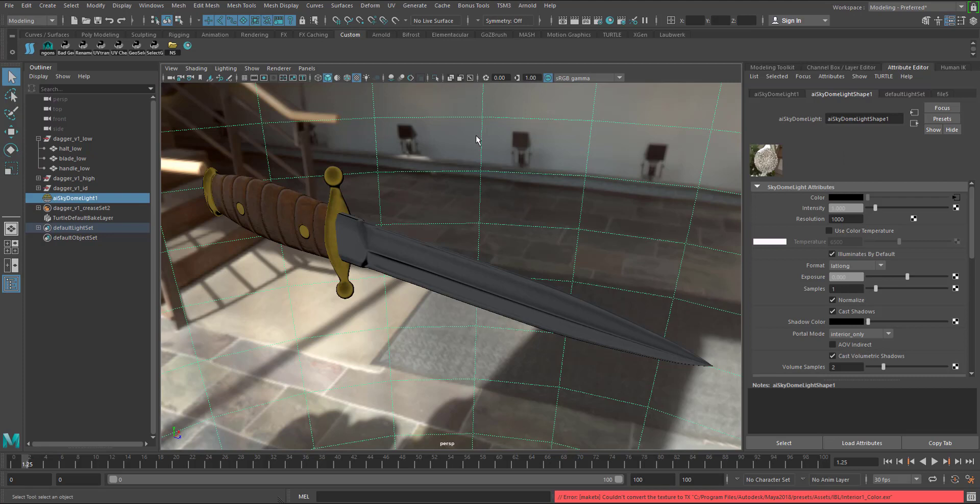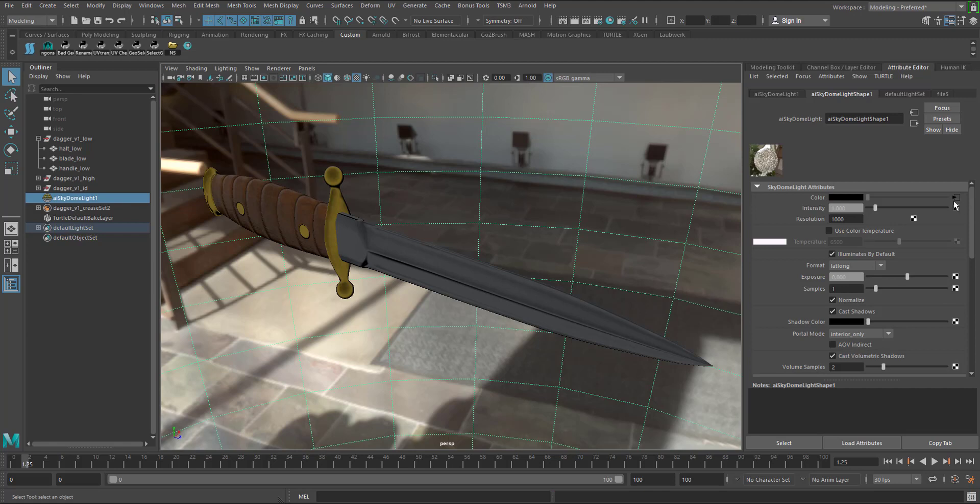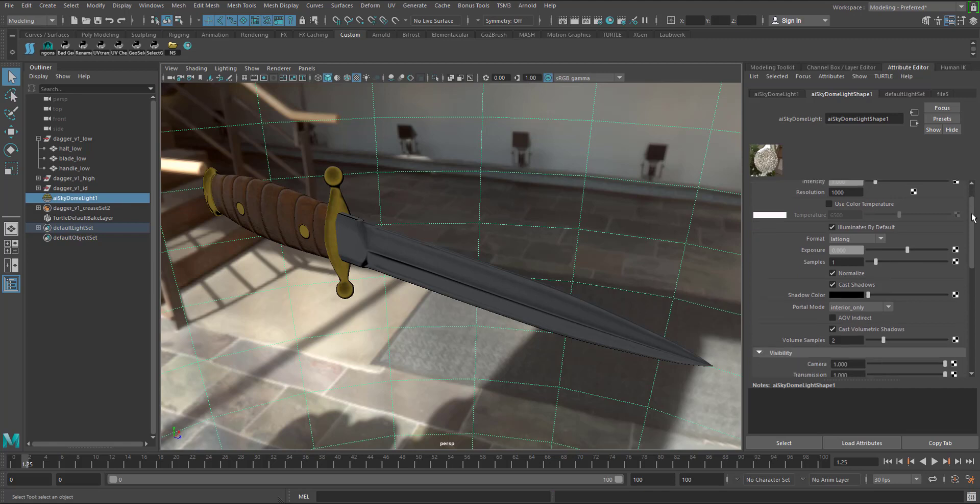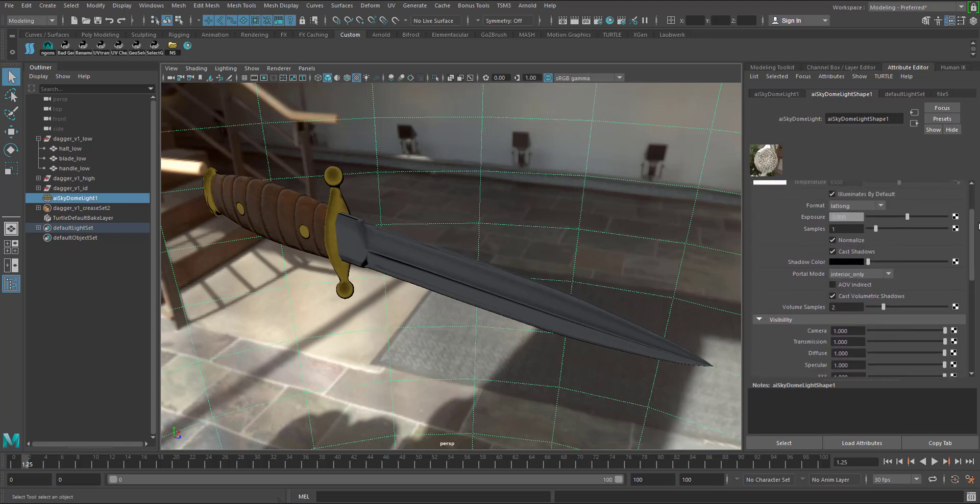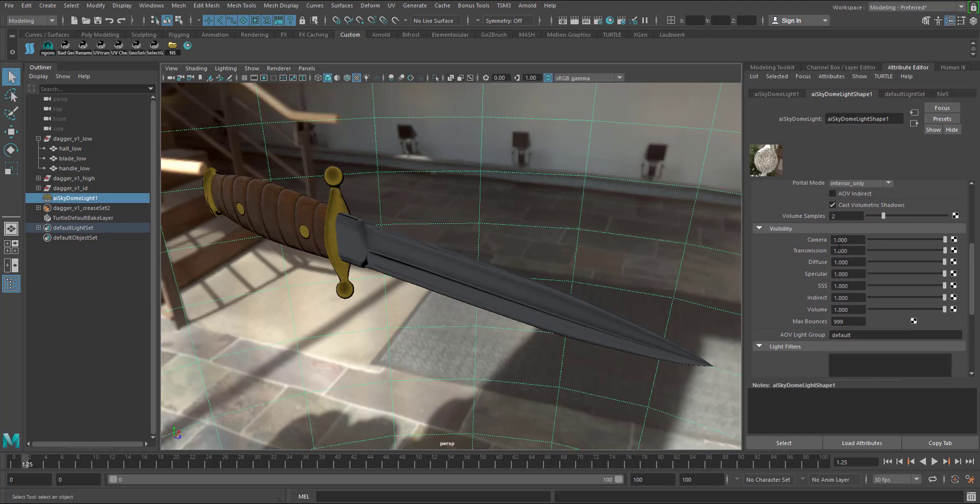Now what we want to do is I want to make sure I select the sky dome right here. If I go to the attributes and I scroll all the way down I can go to visibility and there's camera. What I want to do is move this slider down to zero and what that will do is it will make the camera or this whole perspective of the light dome disappear.